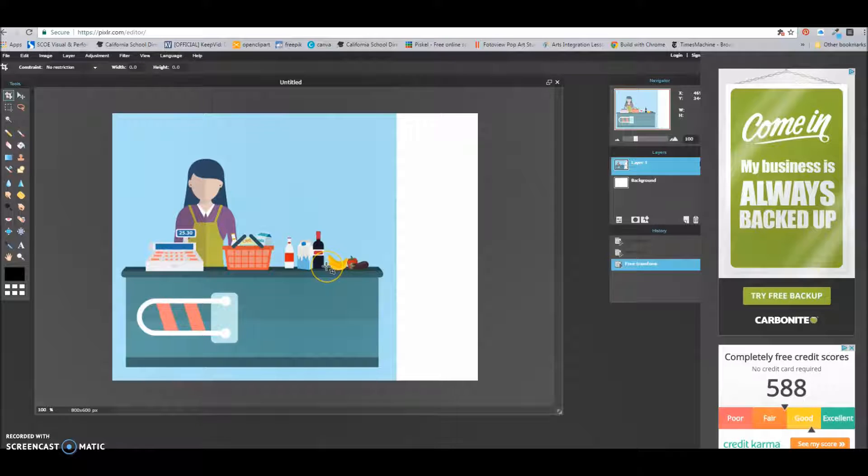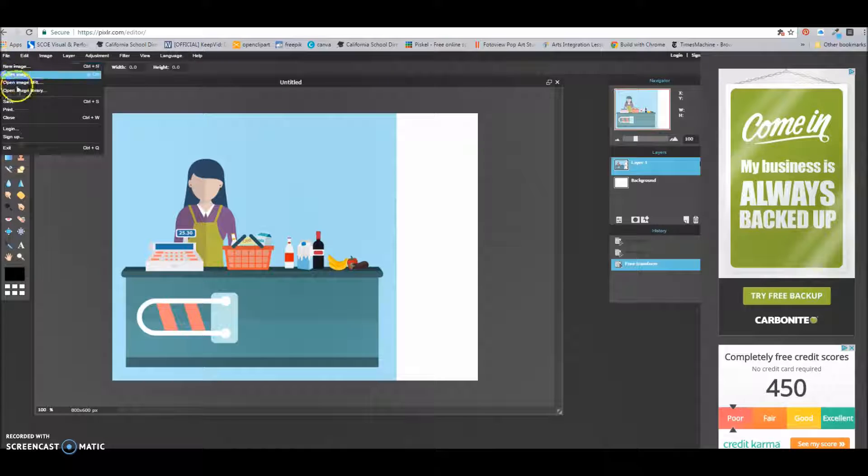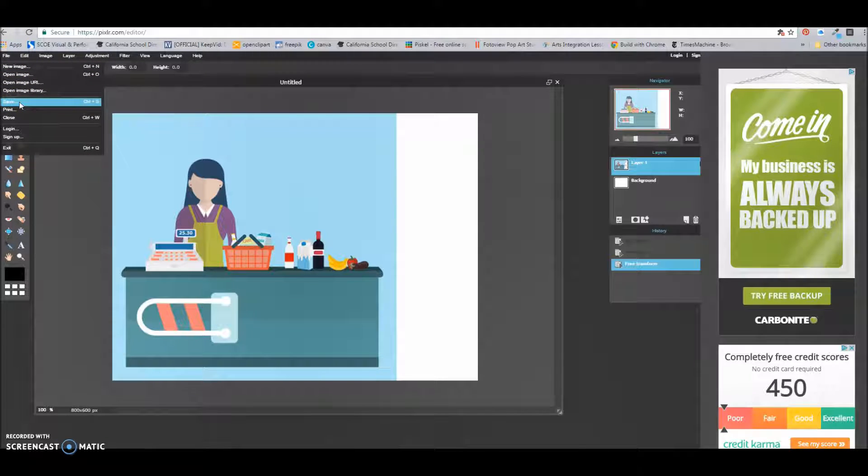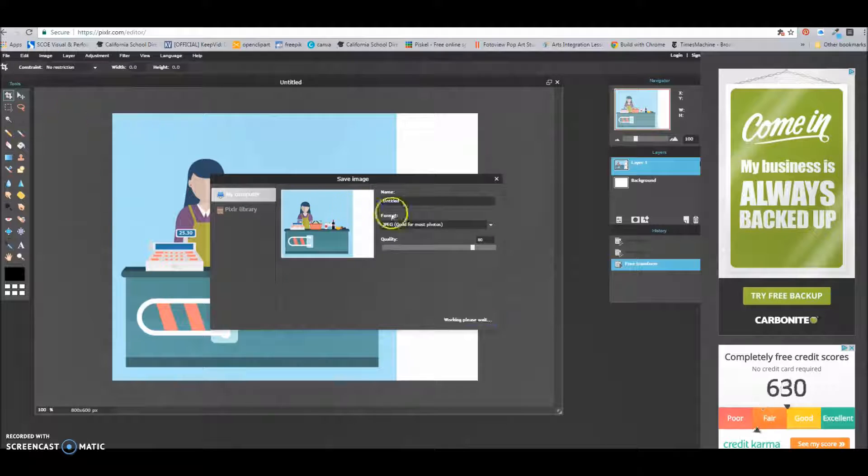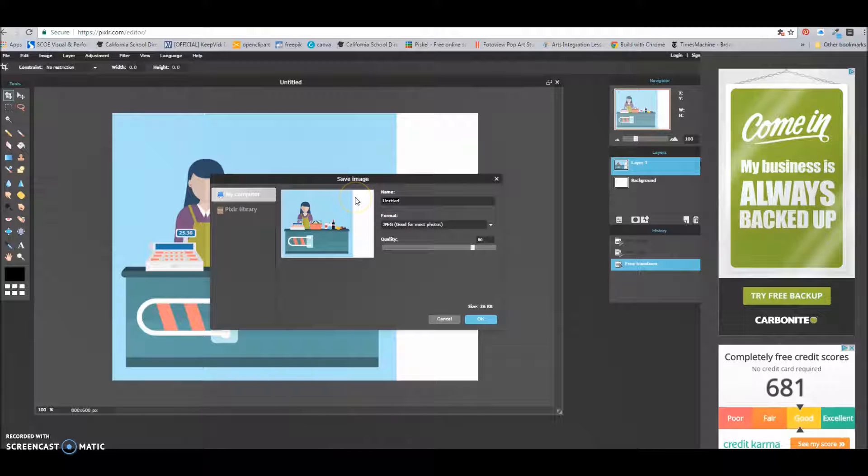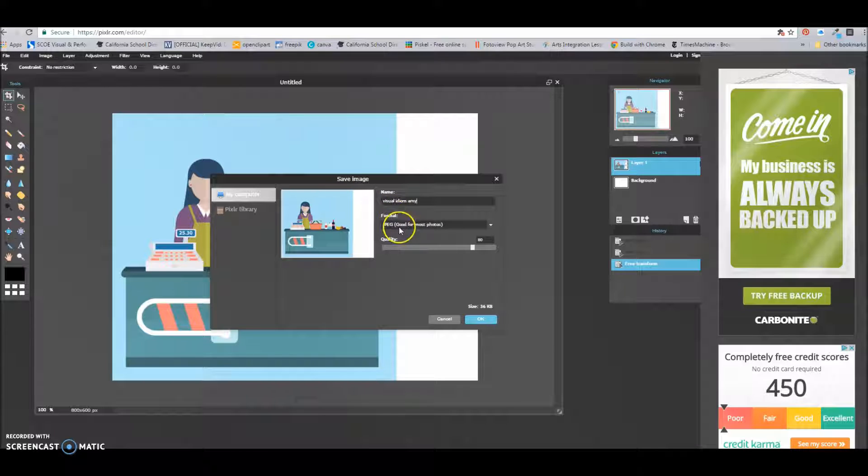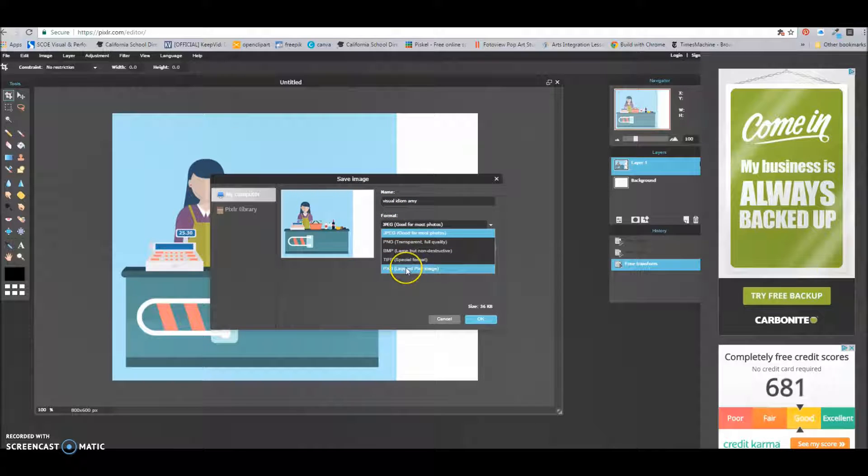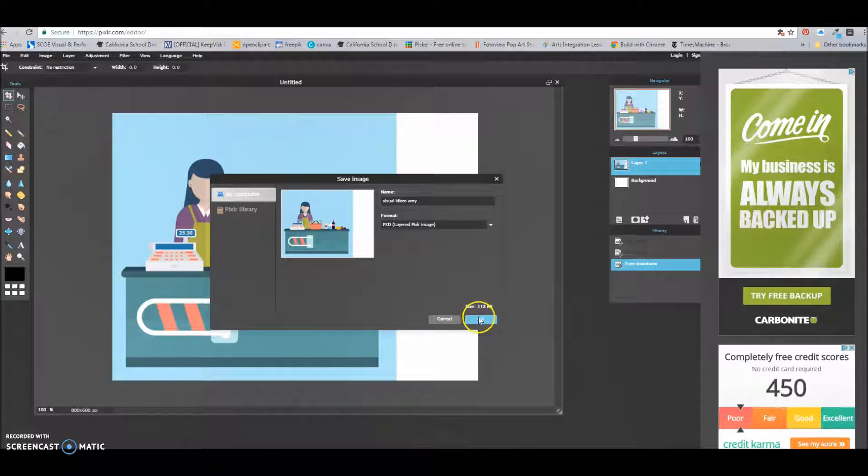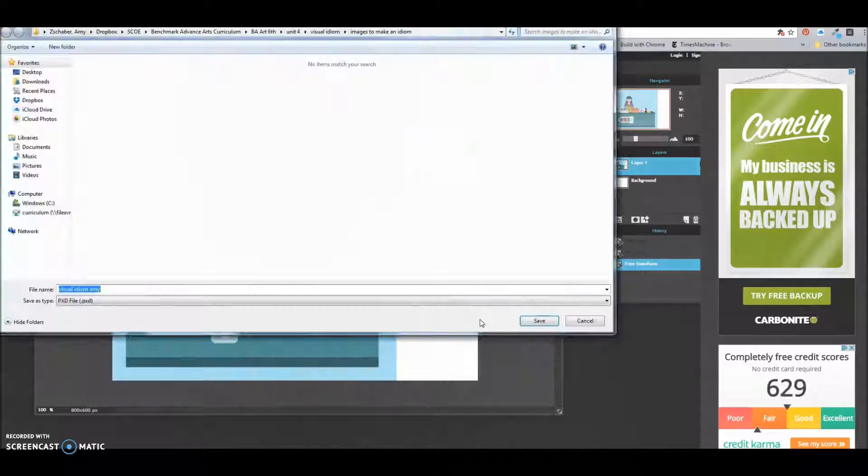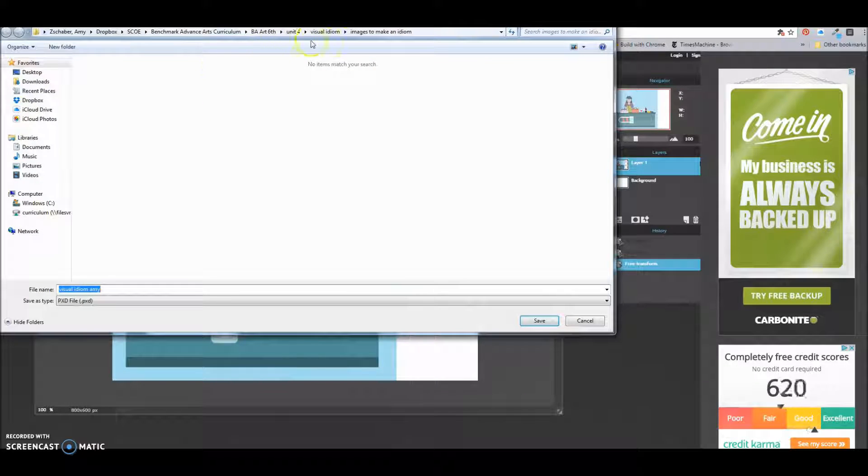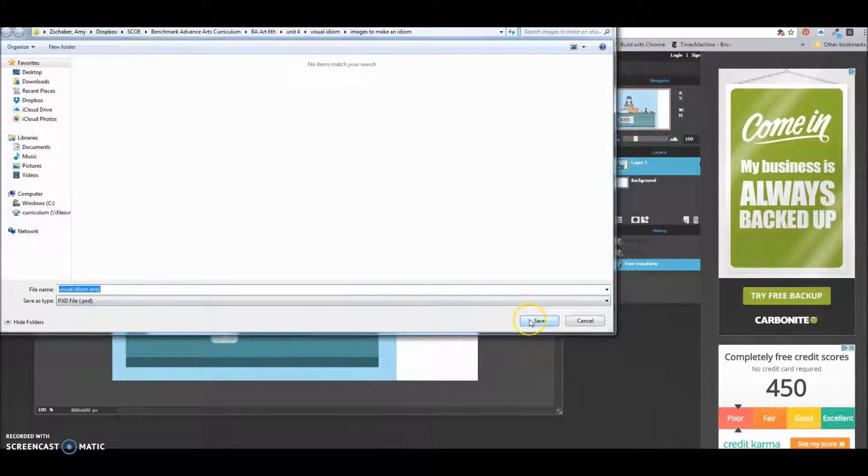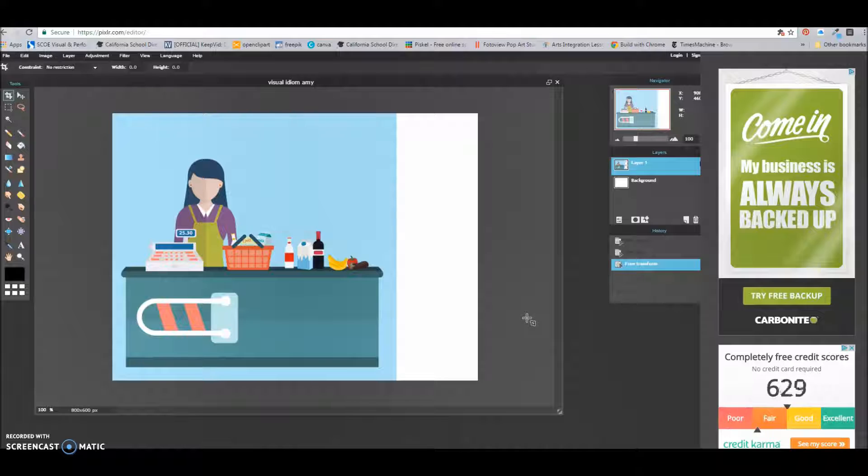Pixlr can crash, so it's really important to save often. So I'm going to go to file, save. Might take a second. And I'm going to give this a title. And in the format, because I'm still working on this, I'm going to choose pxd. And then I'm going to click OK. You want to make sure it's in the file you want it to be. There it is. And I'm going to click save. Now I've saved.